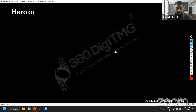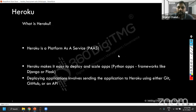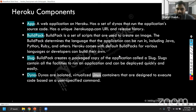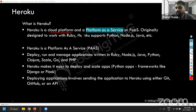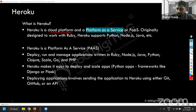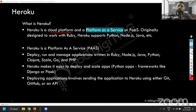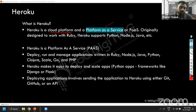Now let us talk about Heroku. What is Heroku? Heroku, as I mentioned, is a cloud platform used as platform as a service. That means you will have a platform — you can say infrastructure, hardware — and you use that infrastructure or platform as a service to get your solution implemented.